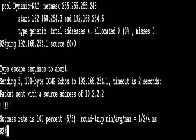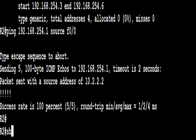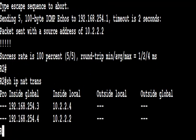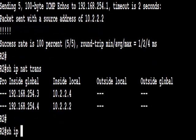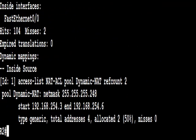We can use anything on the 10.2.2 network. If you look at the translations, we've got two there, 10.2.2.2 and 10.2.2.4. That's the switch and the FastEthernet interface. We can see that we've allocated two addresses there with the show IP NAT statistics.